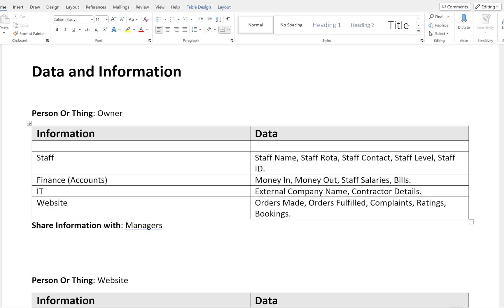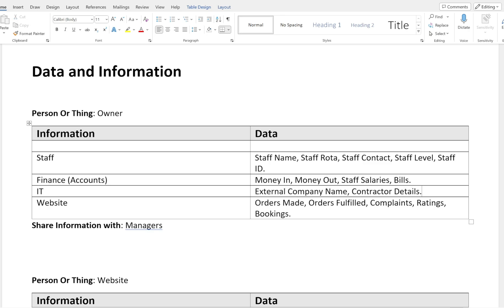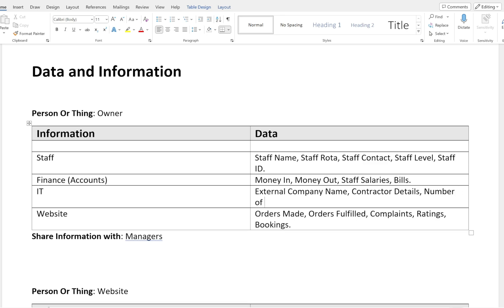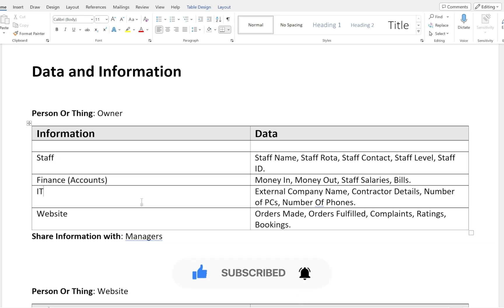For IT, I've included external company name, external company address, external company email, and the contractor's personal details — for example, the person's name, email, and address. I'd also add the number of PCs, number of phones, routers, internet service provider, modem, switch, and printers — every single piece of data associated with the IT information heading. For website information, the owner would want an overview such as orders made, orders fulfilled, complaints, ratings, and bookings.